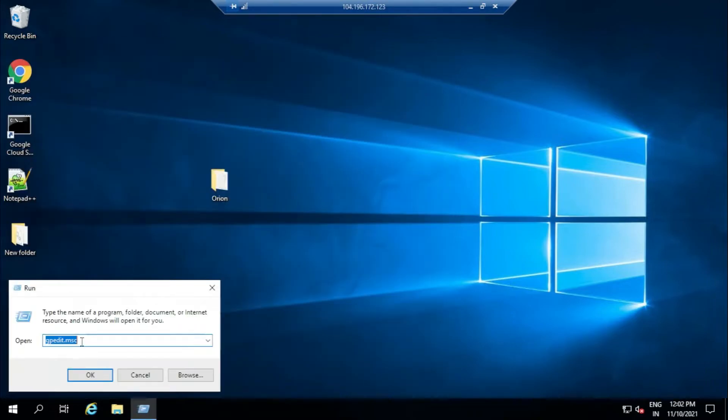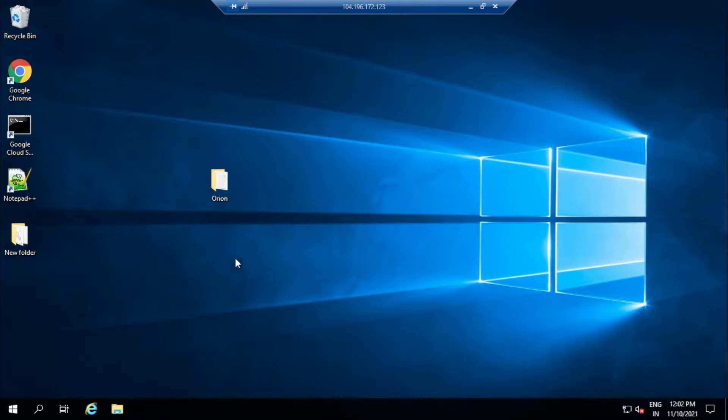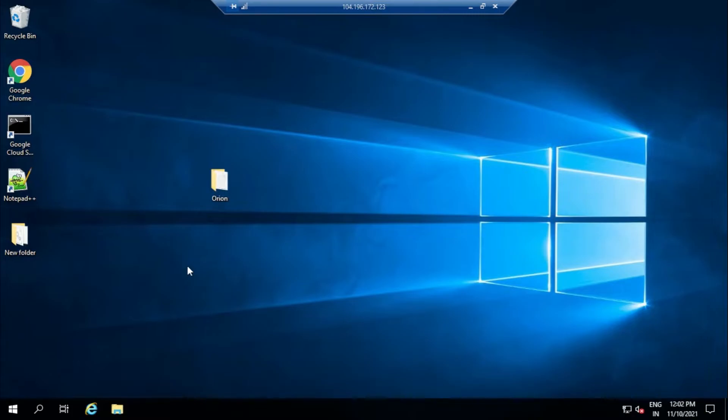We're going to type gpedit.msc, then click OK. All this which you need to type will be available in the git. Anyway, let's just click OK and we will be getting a window popped up.